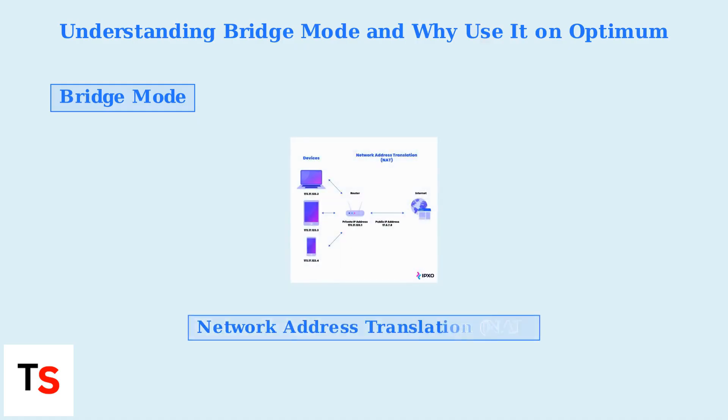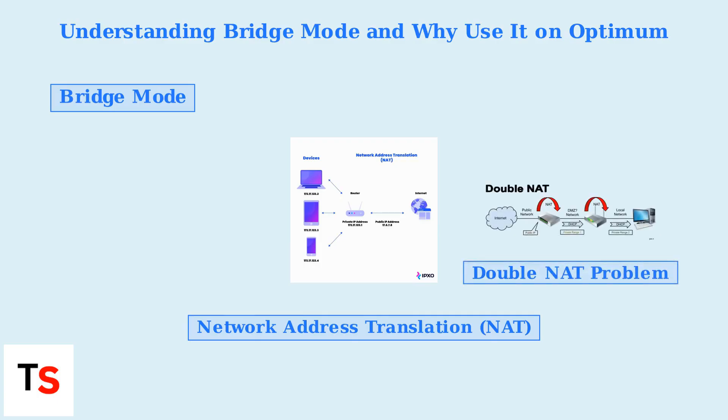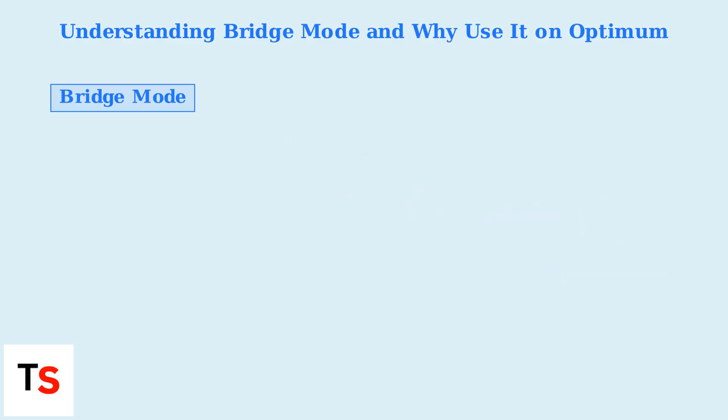Network Address Translation, or NAT, assigns private IP addresses to devices on your network. When using Optimum's router in your own, you get Double NAT, which can complicate port forwarding for gaming and VPNs.